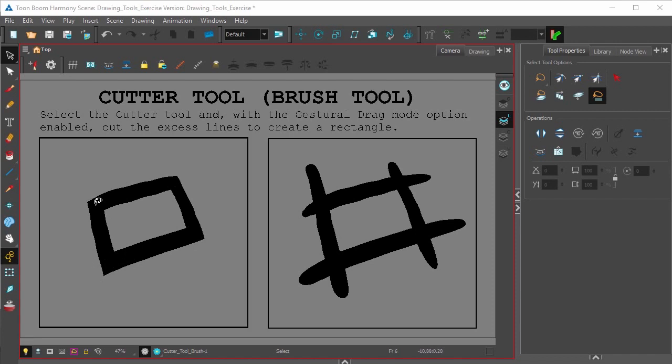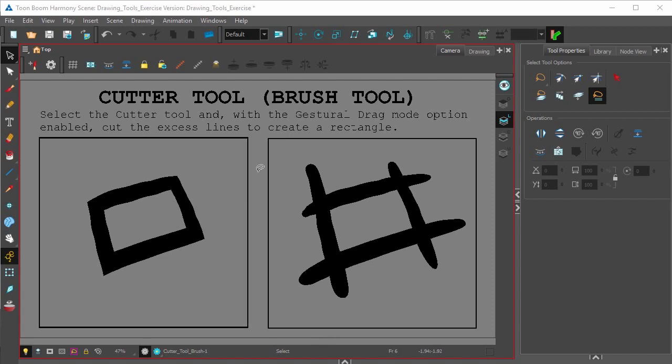Instead of painstakingly trying to match all the edges as you're drawing, you can simply create brush strokes quickly and then cut away the ends. And the way you do that would be using the Gestural Drag Mode of the Cutter Tool.